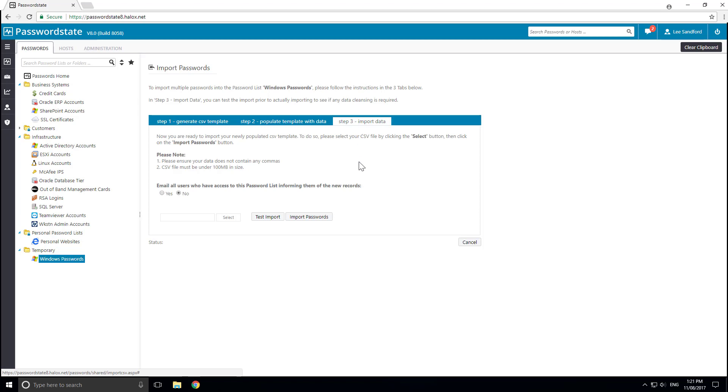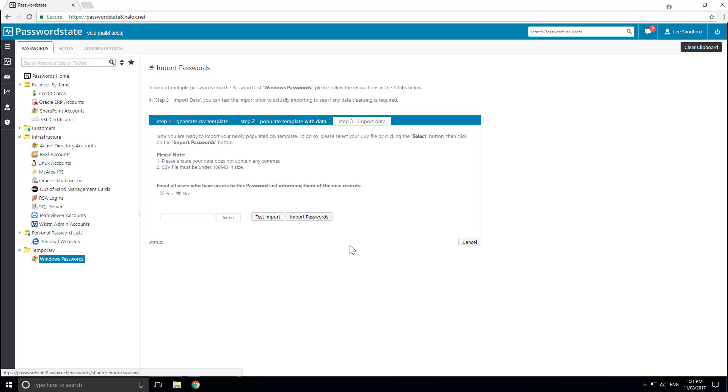And step three is to browse to that template and import it. Once you do, and if it's successful, it will bring all passwords in that CSV file into Password State immediately.